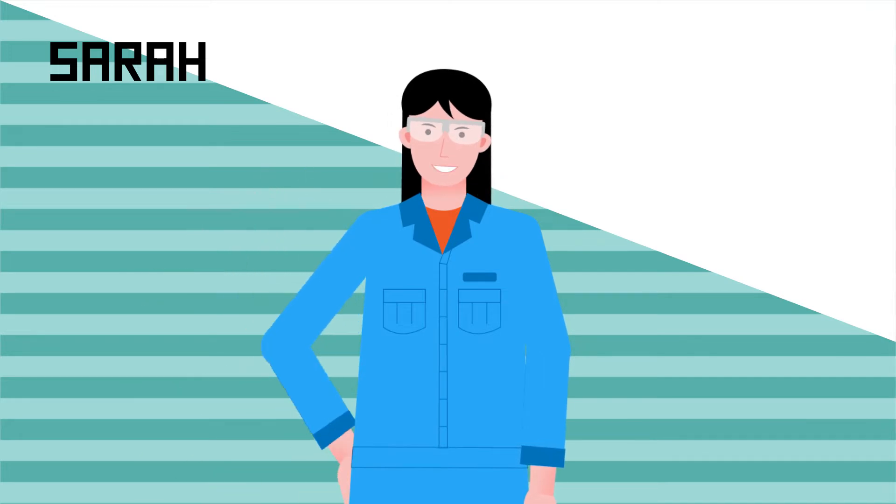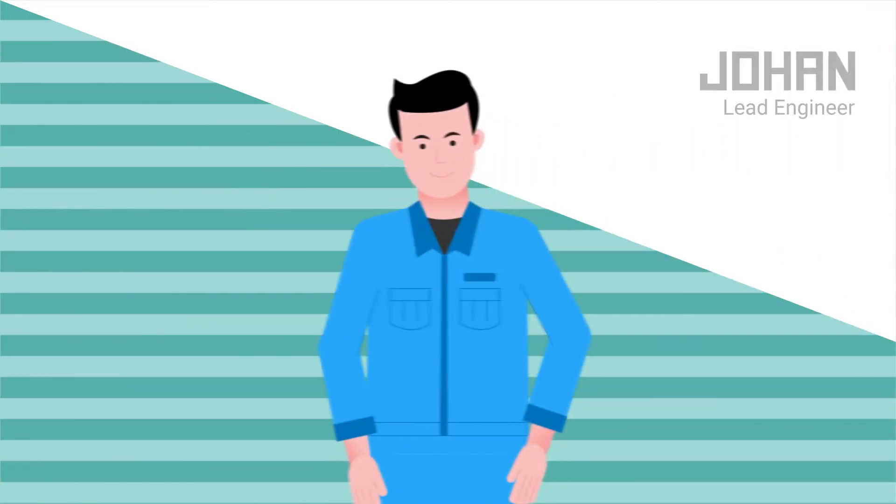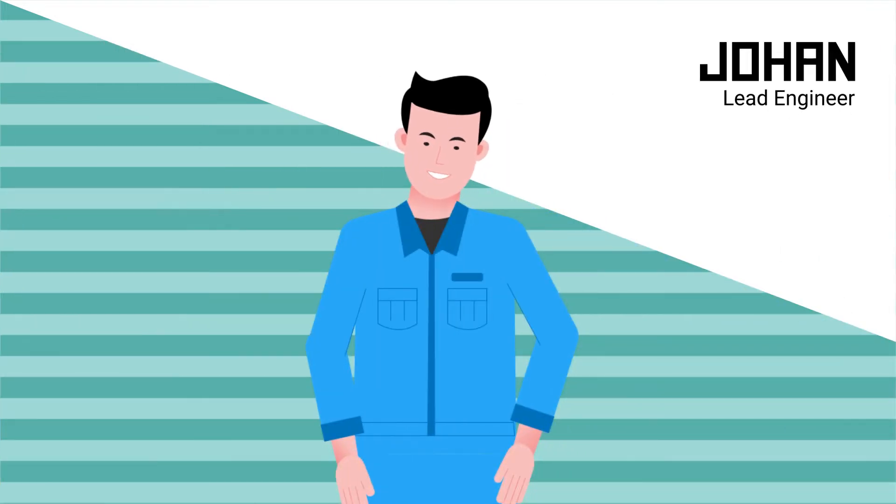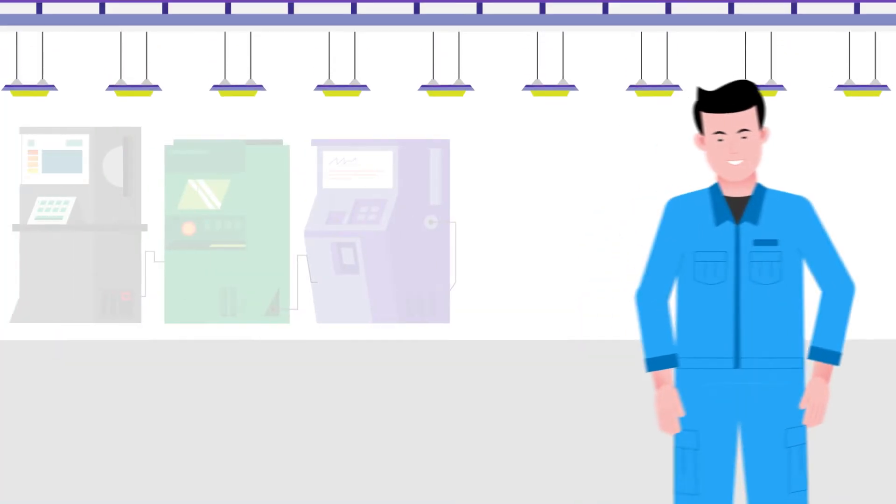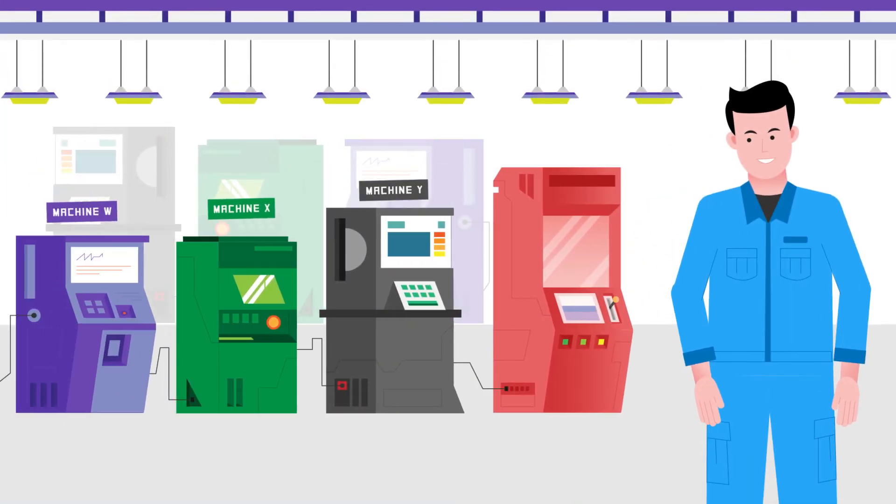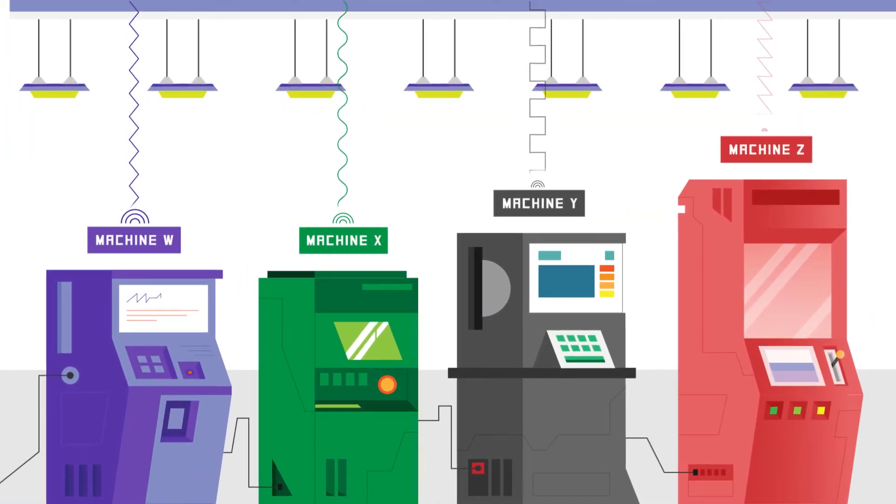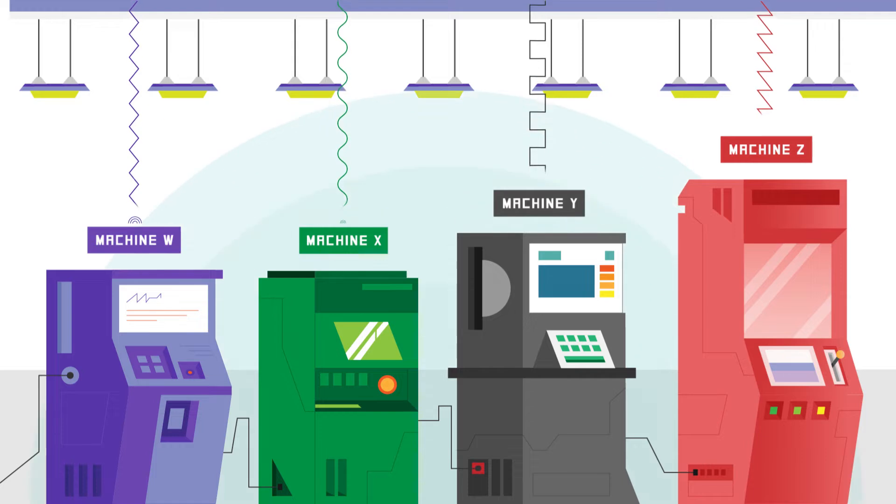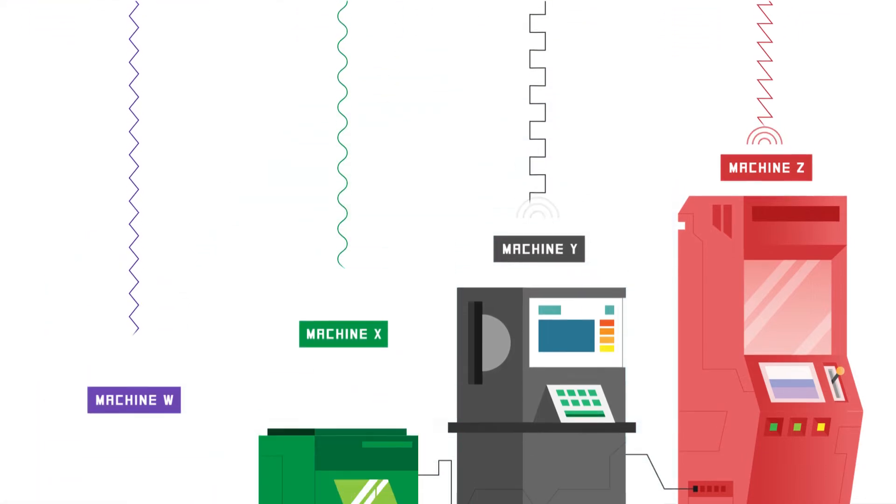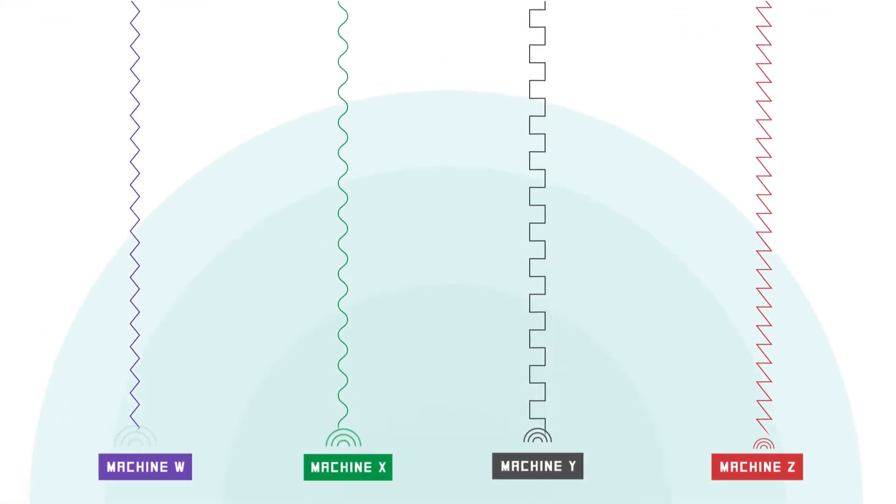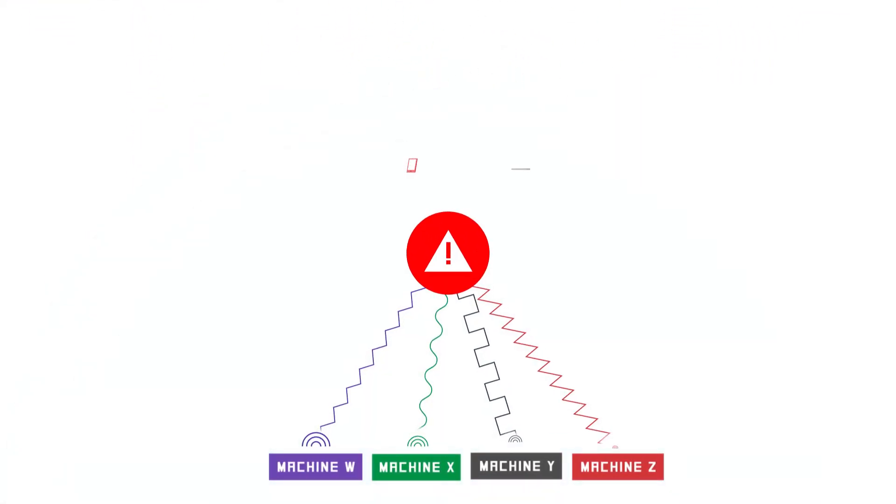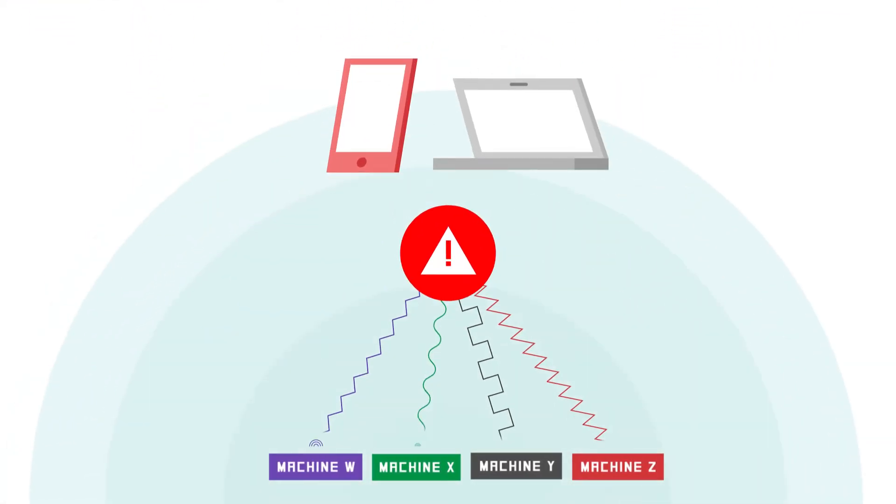Now let's talk about Johan. As an engineer, Johan is responsible for all the machines in the factory. The problem is, different machines use different communication protocols, making them incompatible with one another.